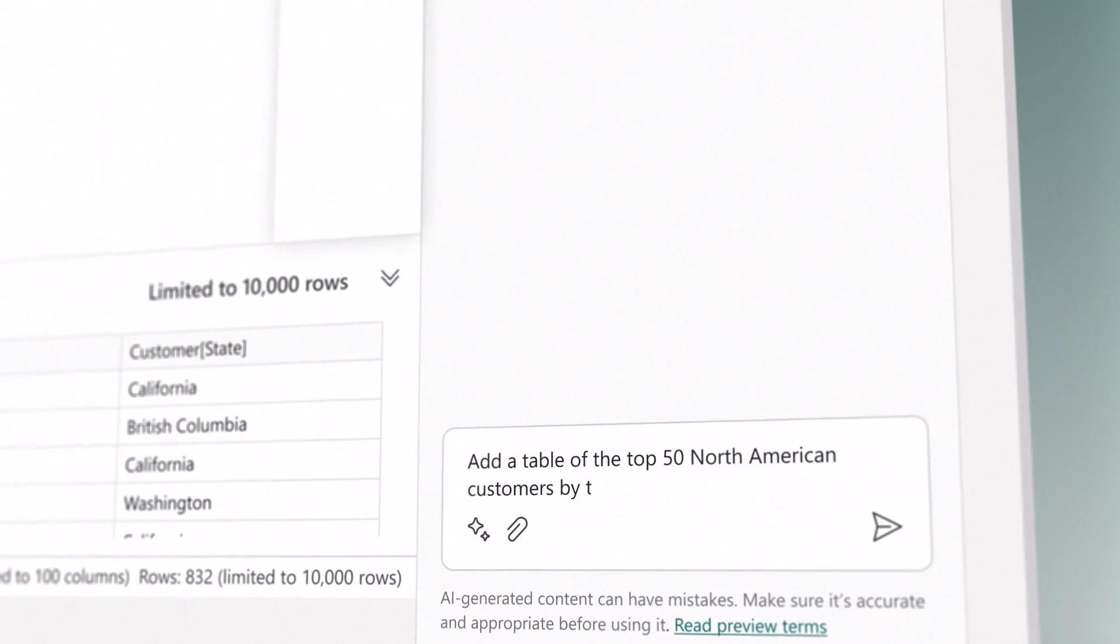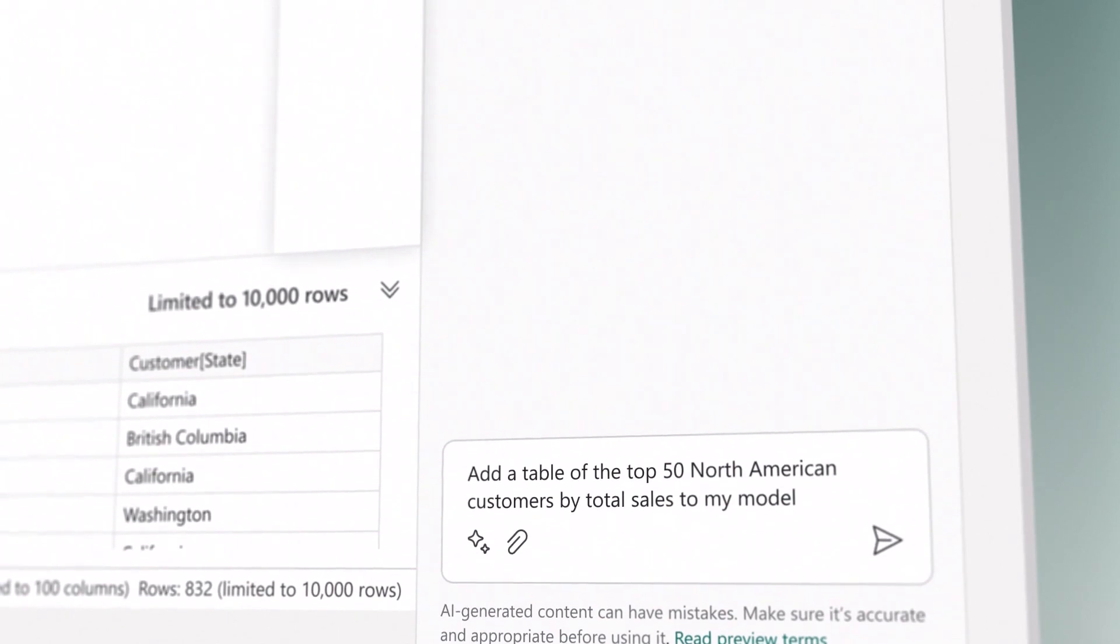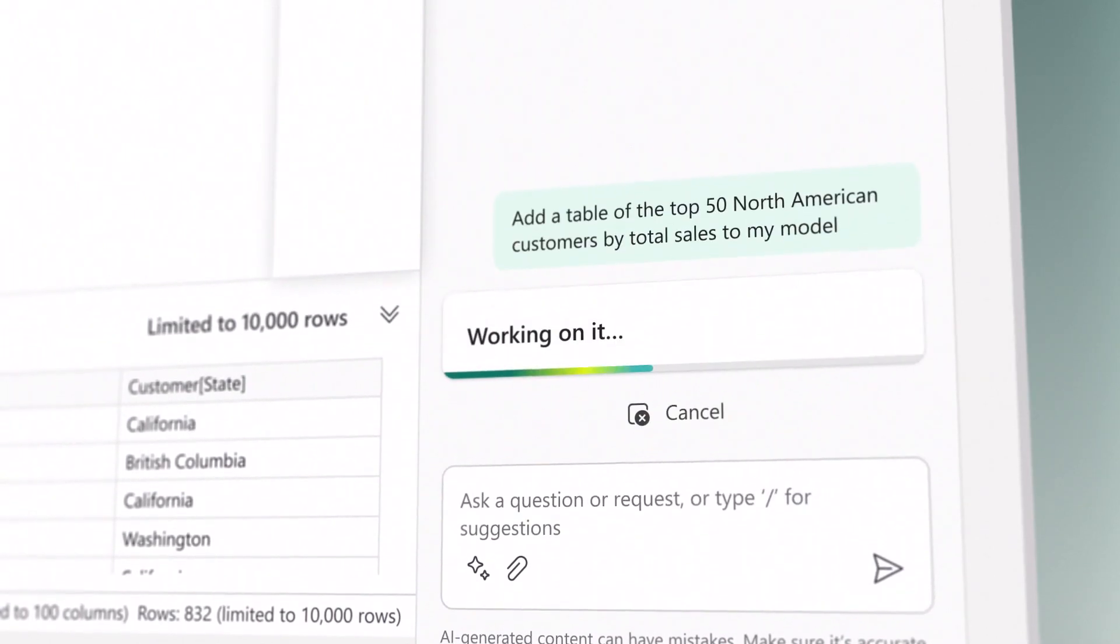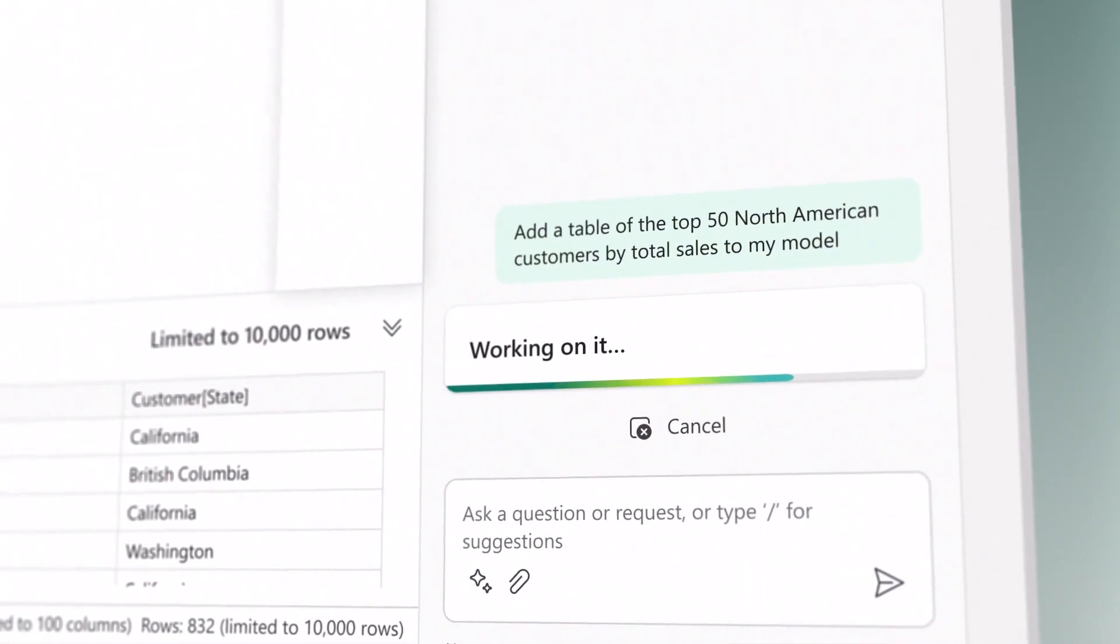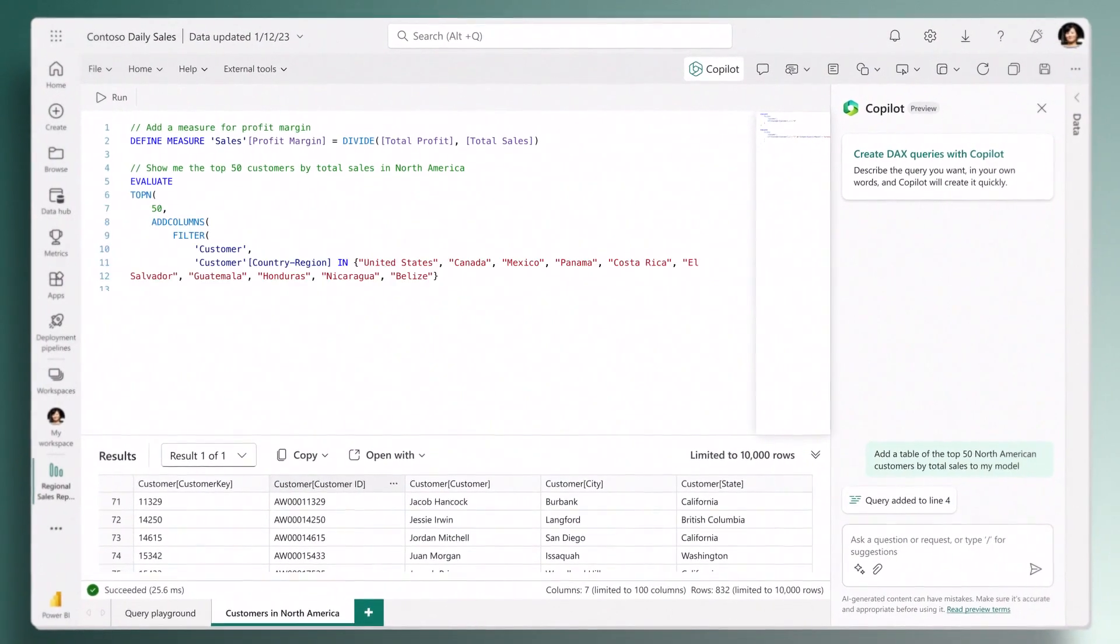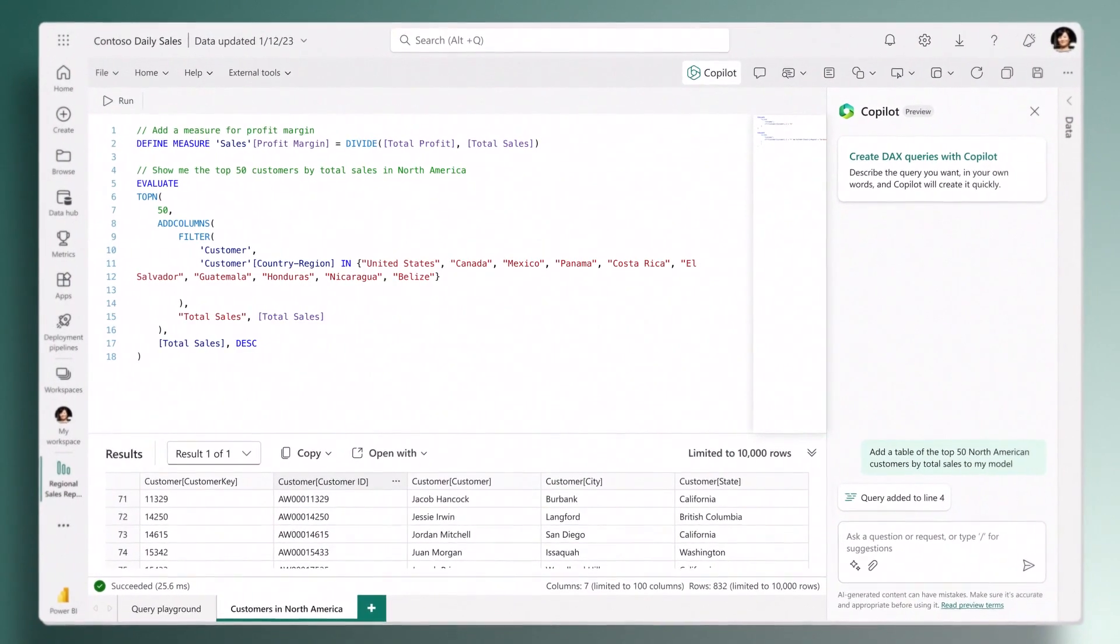And for analysts who are creating calculations and modeling data, you can simply describe what you want and the code is automatically generated.